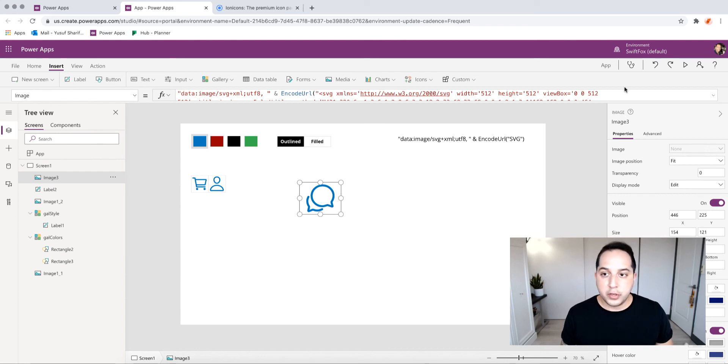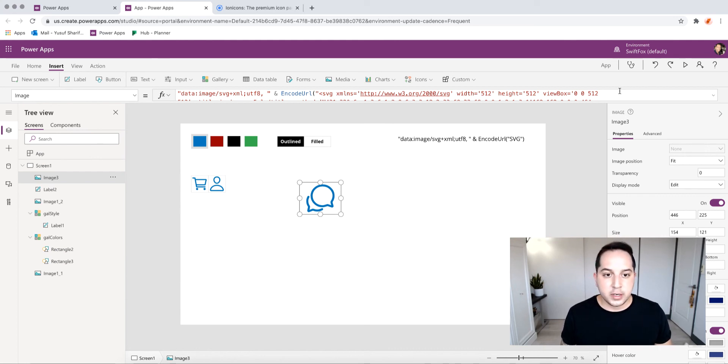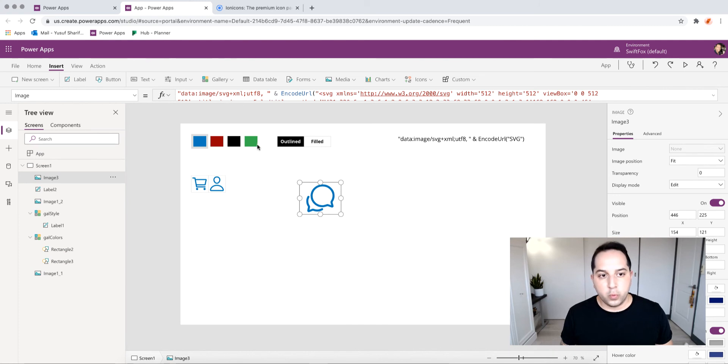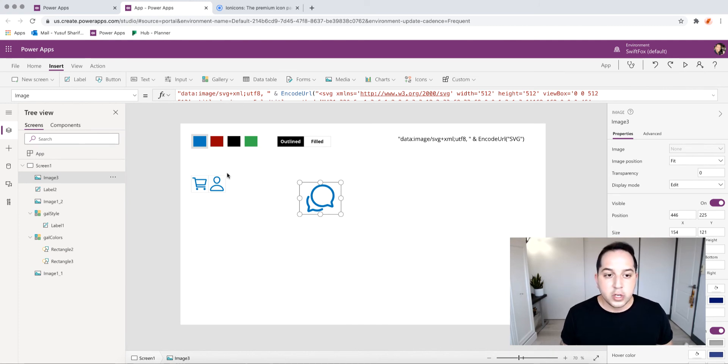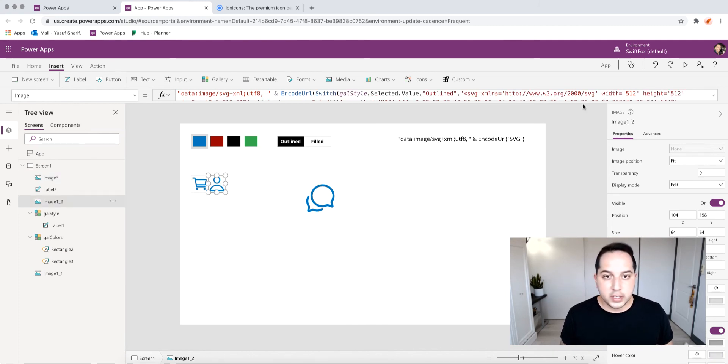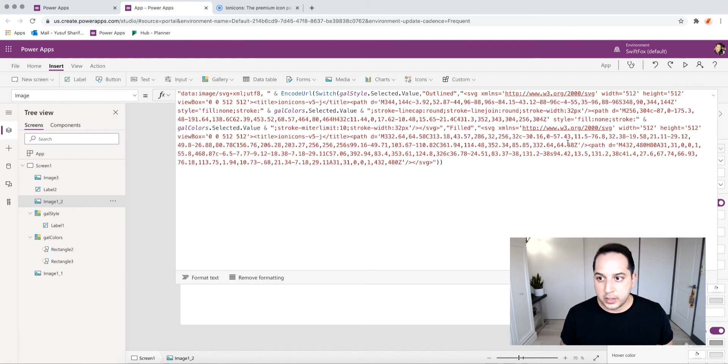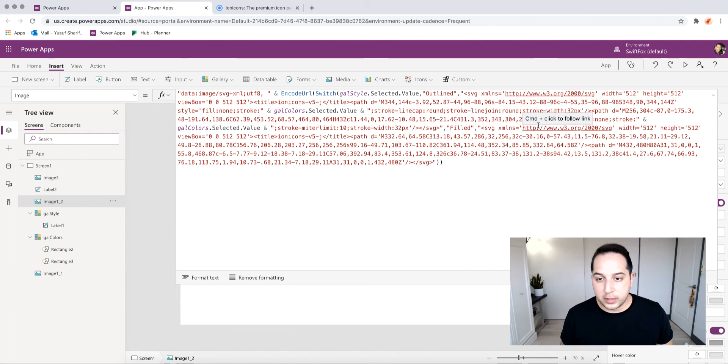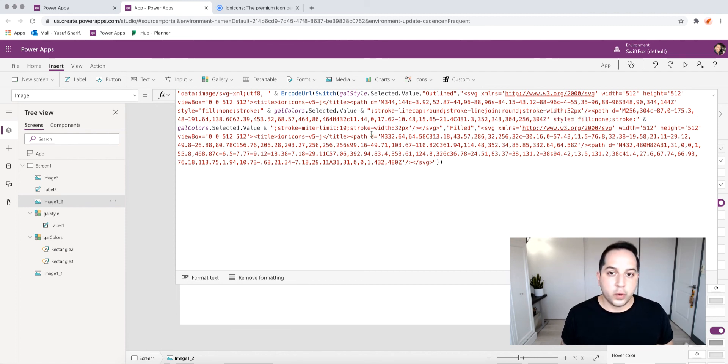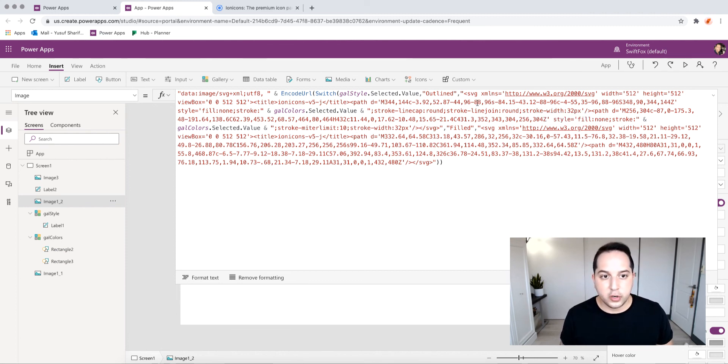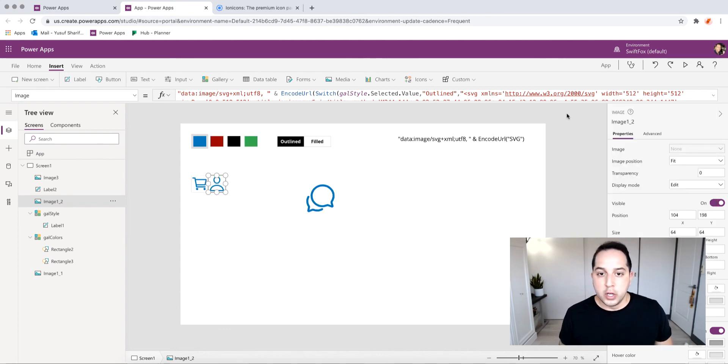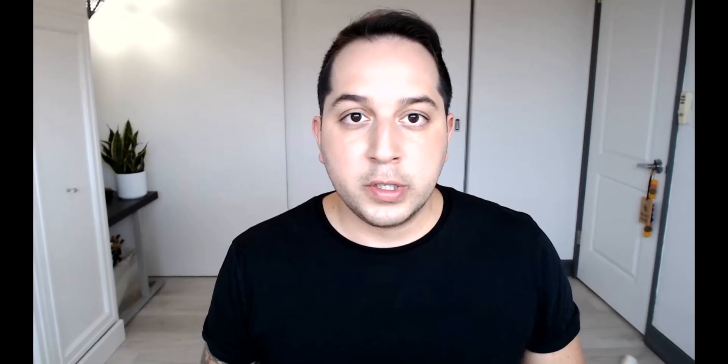But you can see it is pretty quick and easy to put these in. Now what I have going on here, switching over from outlined and filled, all I really did here is I use Switch. So when outline's selected, I have the outline code here, and then when filled's selected, I have the filled code there as well. Super simple.